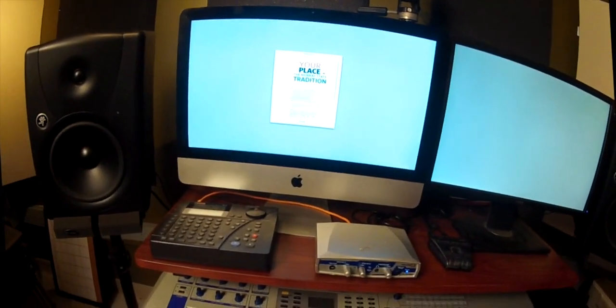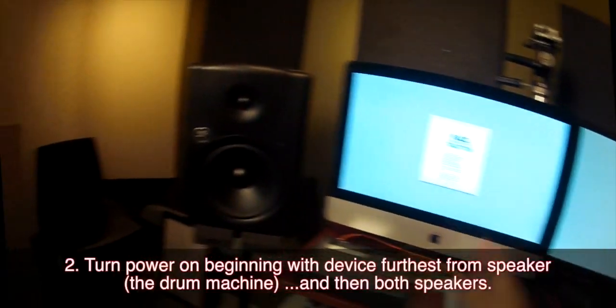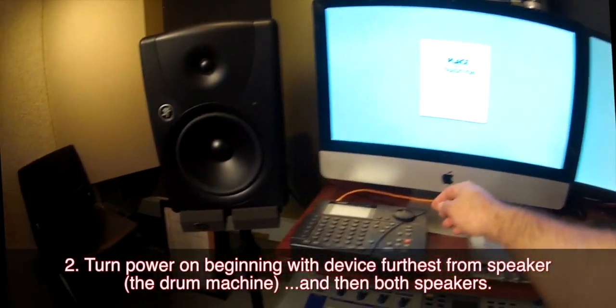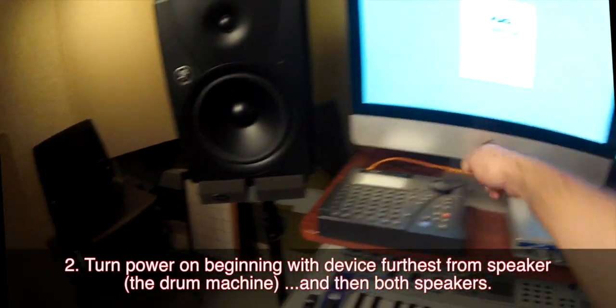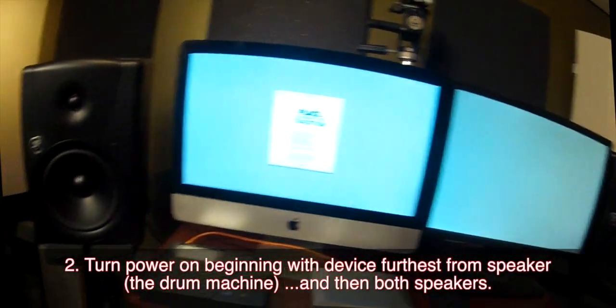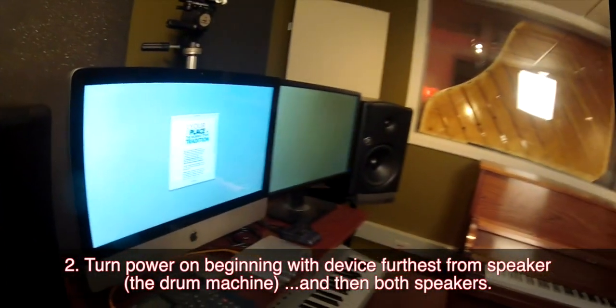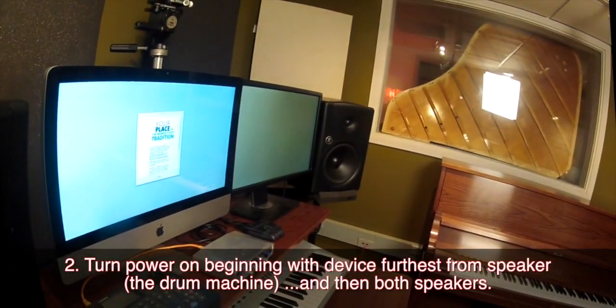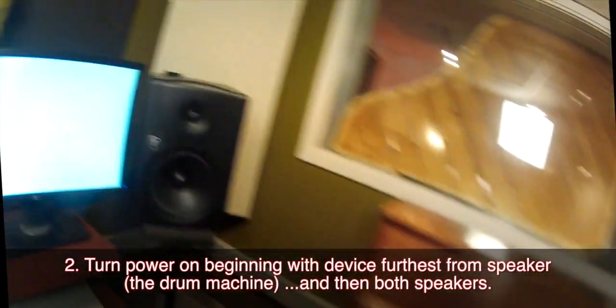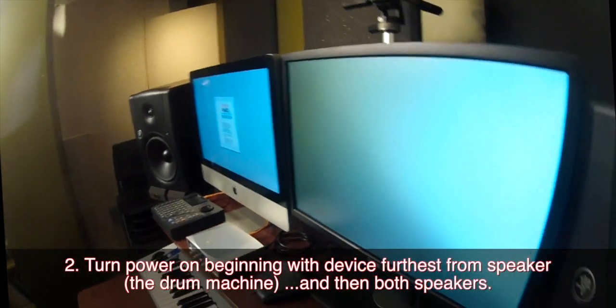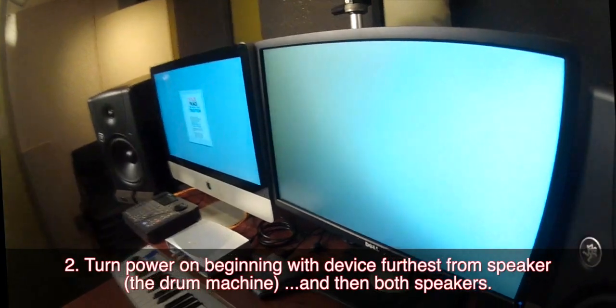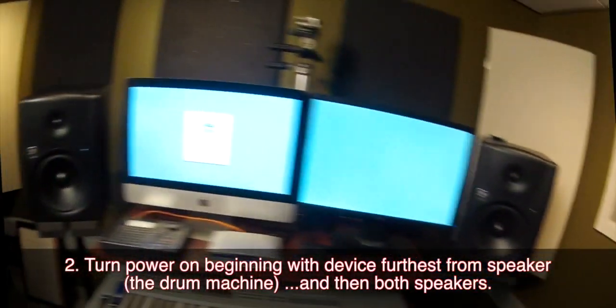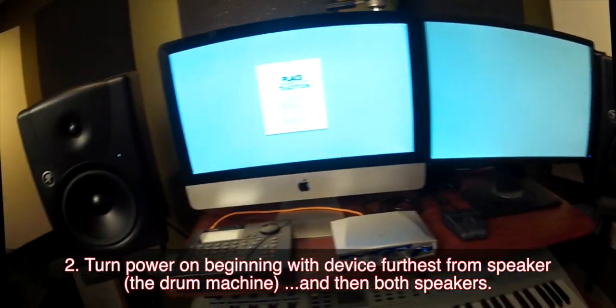Our connections are made, now it's time to power things on. We start with the furthest thing away from the speakers, the DR5, and now I'm going to go turn the speakers on. They have power switches right next to where the AC plug goes in on the back. And each speaker needs to be turned on individually.